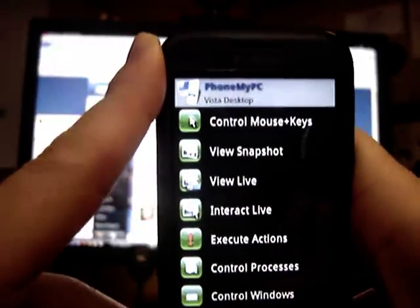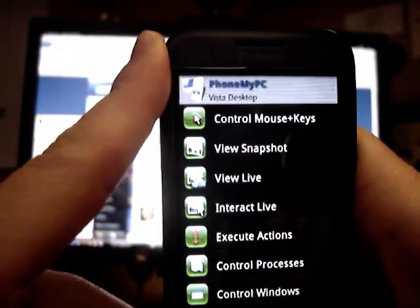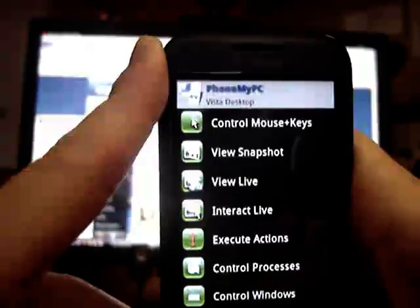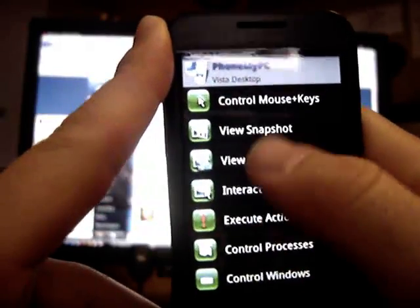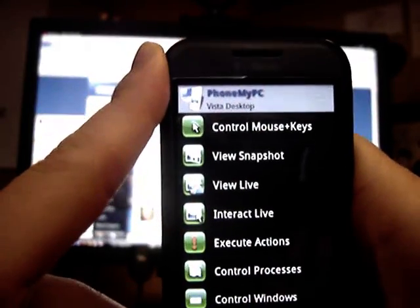And so that's just a brief look at PhoneMyPC, the Android application, currently in beta mode, and available in the Android market.